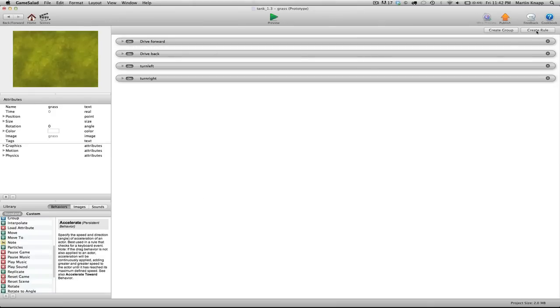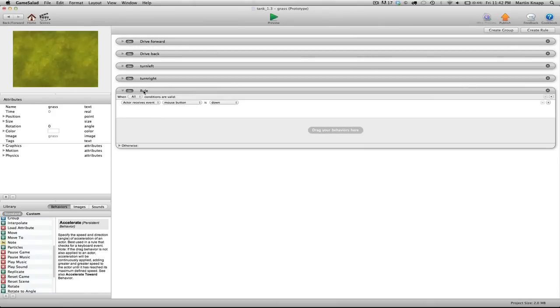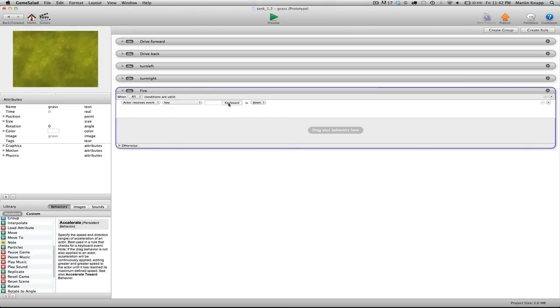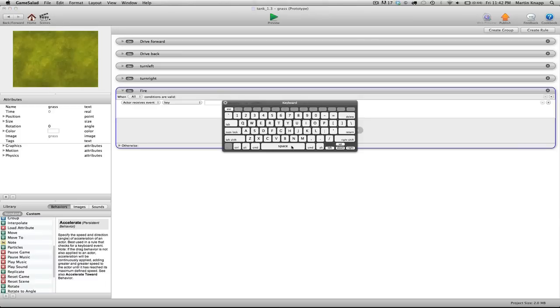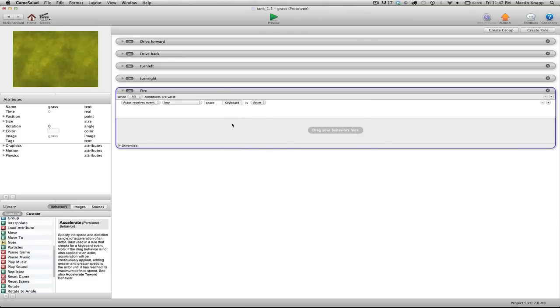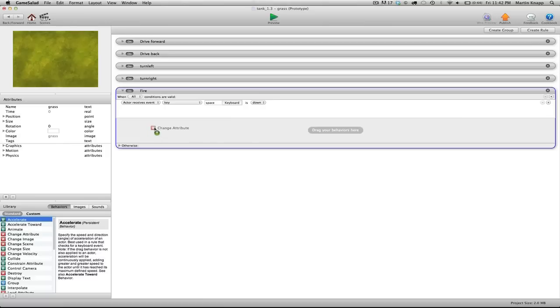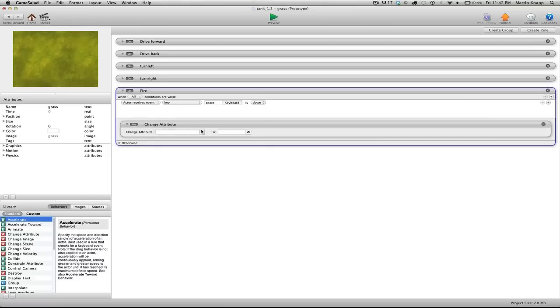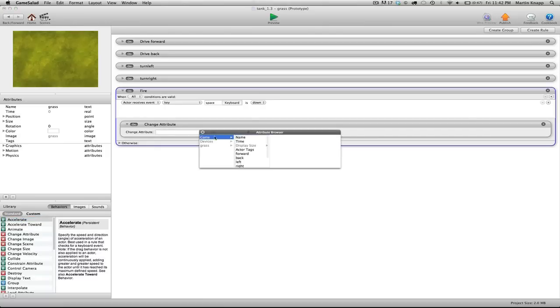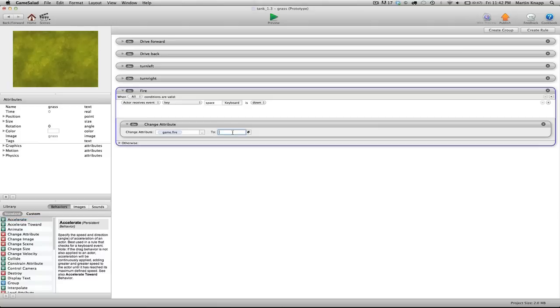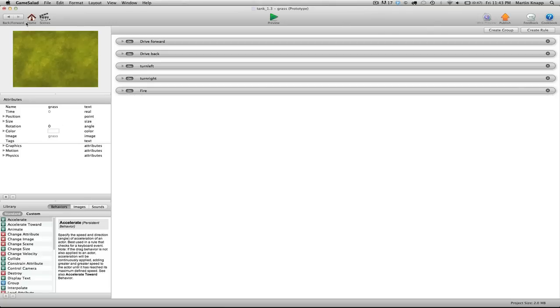And we will jump back into our background actor. We're going to create a new rule. We'll just name this right away and we'll call this rule fire. And when we press the key, again, I'll click on my keyboard here and I'll click the spacebar for fire. What we want to do when we press the spacebar is change an attribute. The attribute we want to change is, of course, the attribute that we just created called fire. And by default, that's set to none. So what we want to do is switch this over to fire.